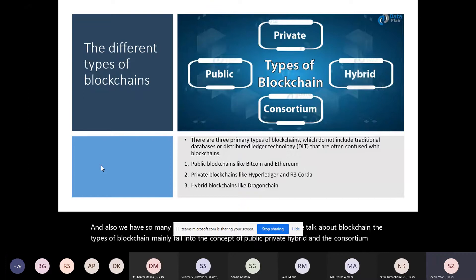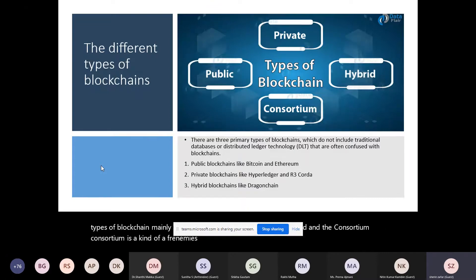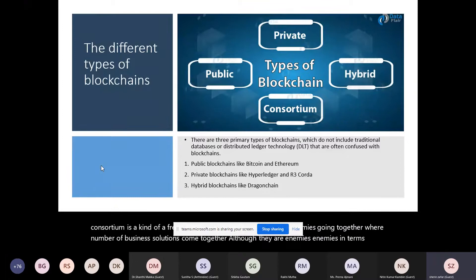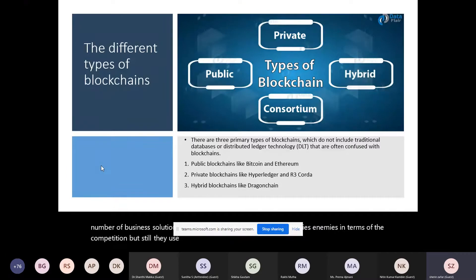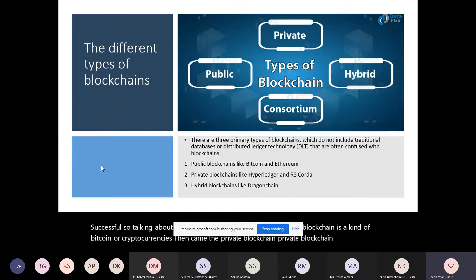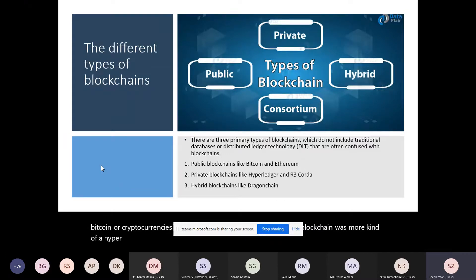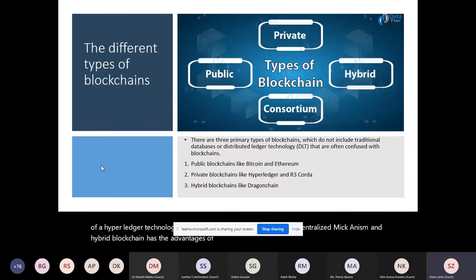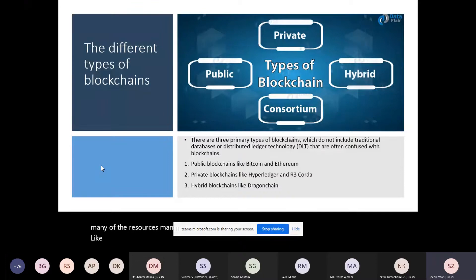Consortium blockchain is like 'frenemies' — a number of business solutions come together despite being competitors, using a common blockchain to make their businesses successful. Talking about public blockchain: it started as Bitcoin and cryptocurrencies, allowing miners and users to join that blockchain. Private blockchain is more like Hyperledger technology — a centralized mechanism. Hybrid blockchain has advantages of both public and private, chosen by organizations wanting to use blockchain in both forms.